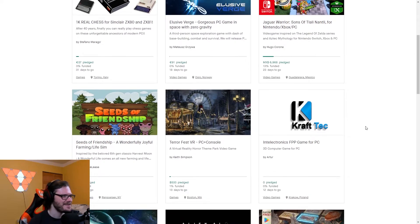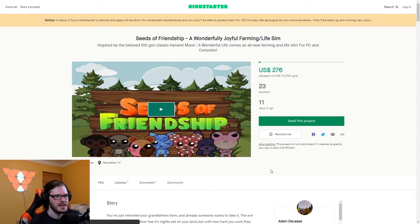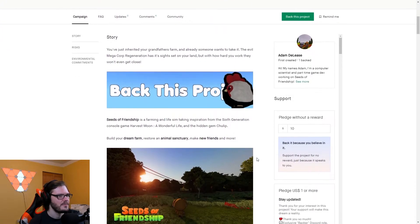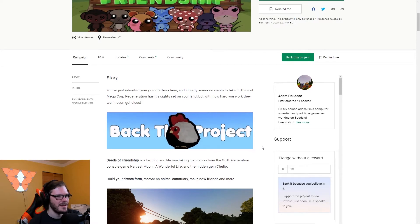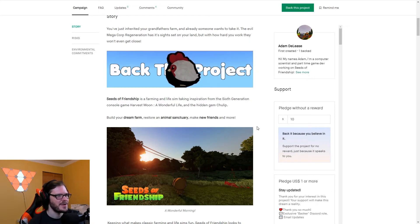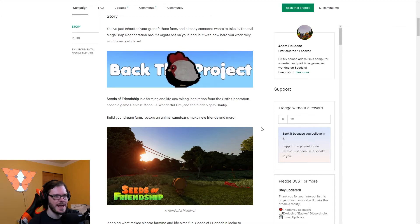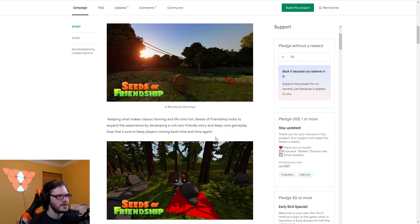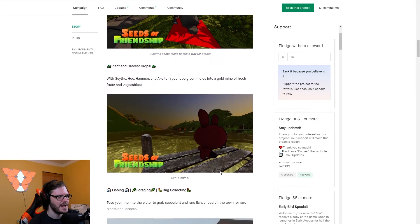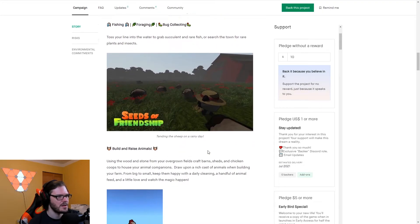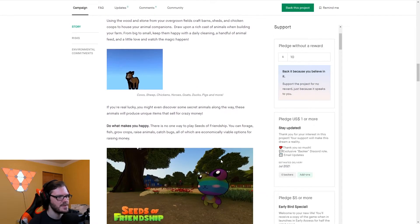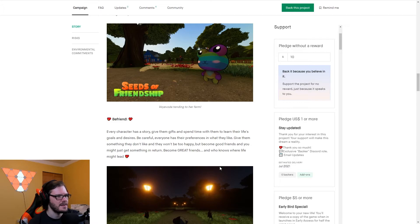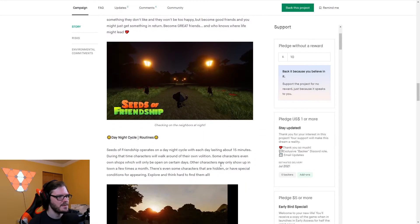Seeds of Friendship. A wonderful, joyful farming life sim. $276 pledged of the $10,000 goal. 23 backers, 11 days to go. Actually, it looks like it's got some art. It's got this cool chicken thing. I'm already more impressed. Farming and life sim taking inspiration from the sixth generation console game Harvest Moon, A Wonderful Life, and the hidden gem Chulip. Build your dream farm, restore an animal sanctuary, make new friends, and more. That's cute too. Look at that. Plant and harvest crops. You got little cute animals. Fishing, foraging, bug collecting, barn build and raise animals. You got cute cows. Do what makes you happy. You got a rainbow frog thing?